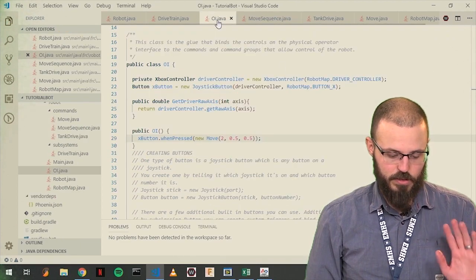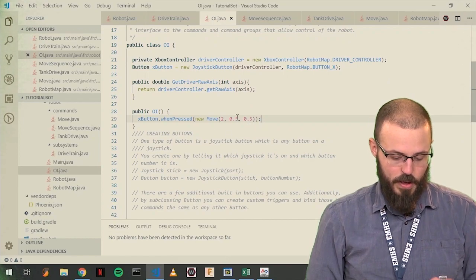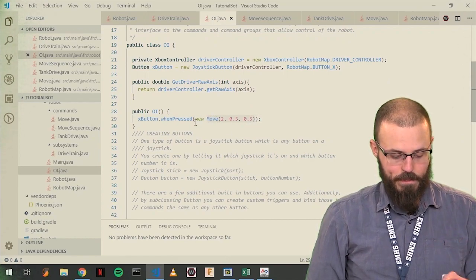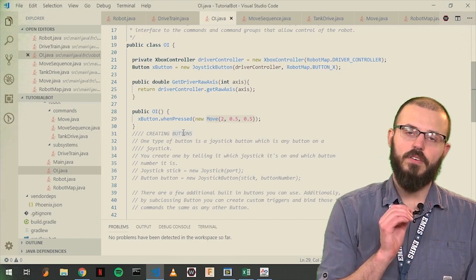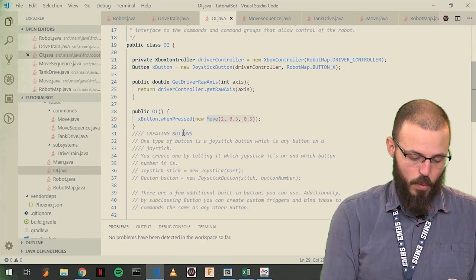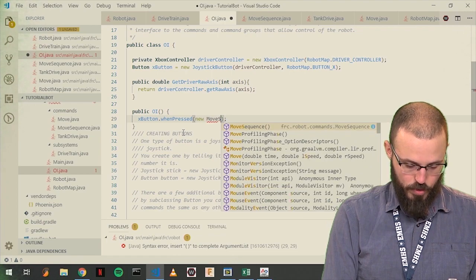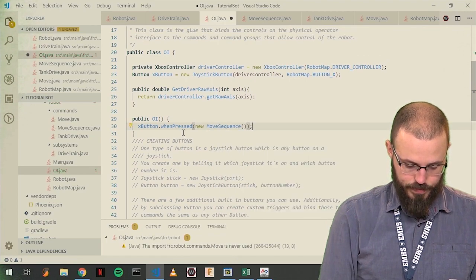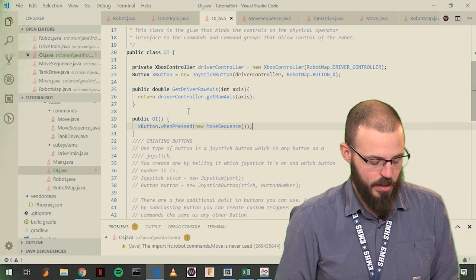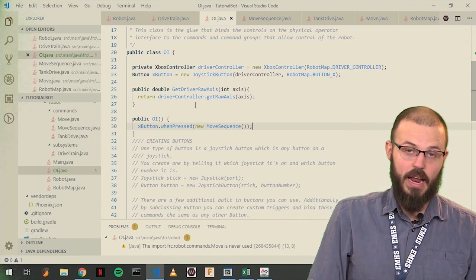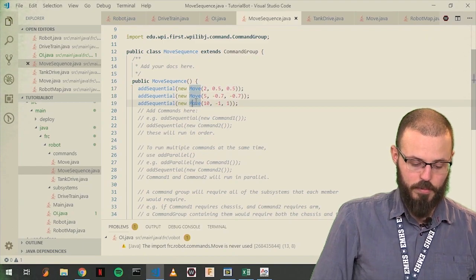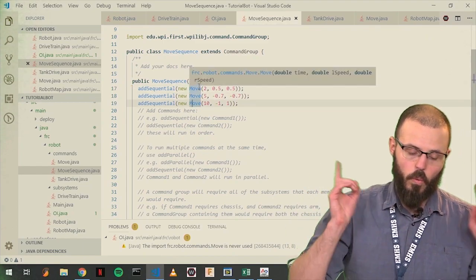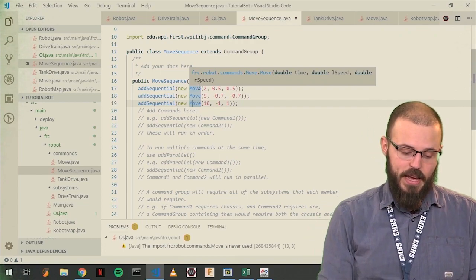This is kind of cool. I mean, it's useless, probably, but it illustrates the point. Because what we can now do here, on our button, when pressed, instead of calling that single command, we can say, when pressed, do the move sequence. Save. So, now we press this button, and now move sequence is going to be called.